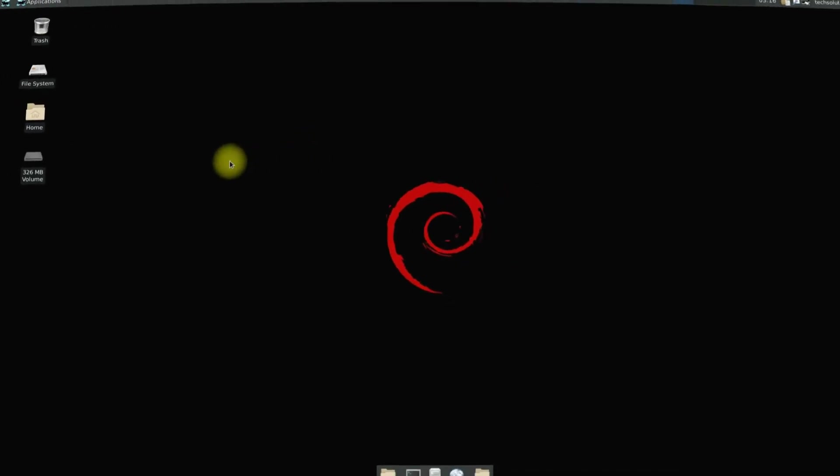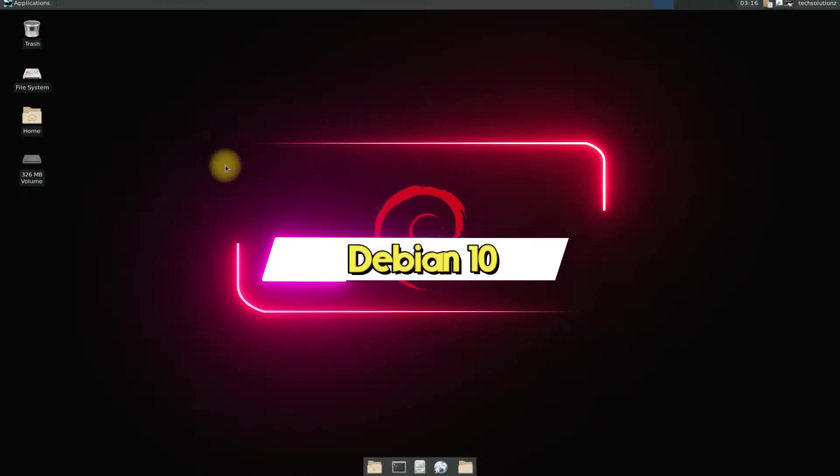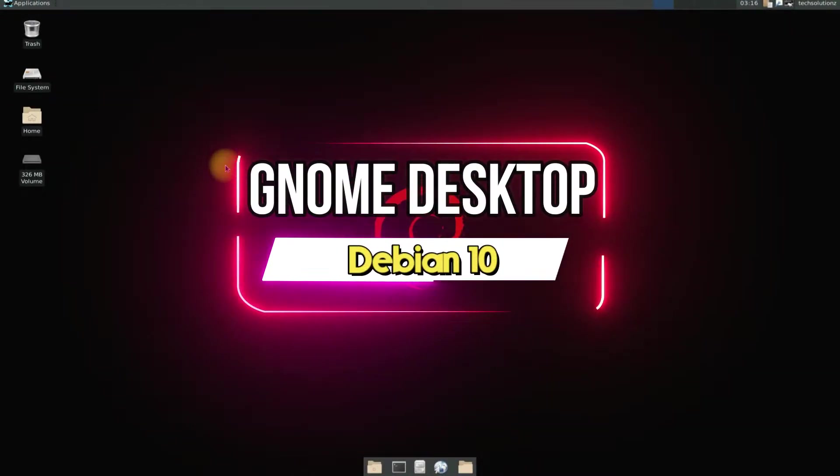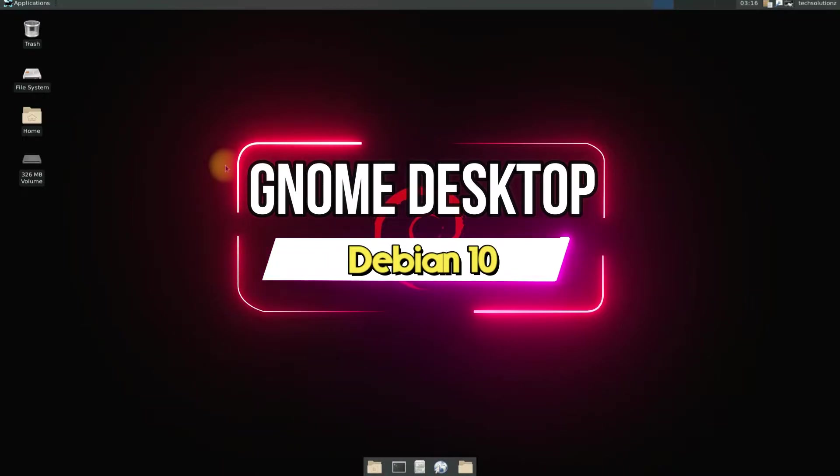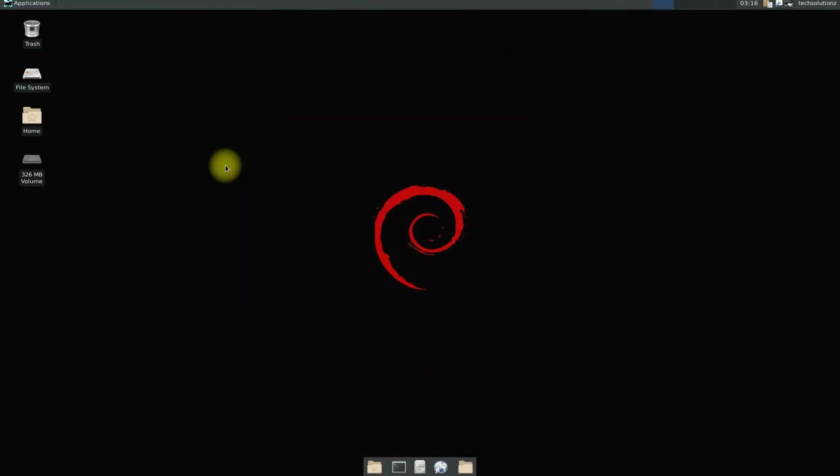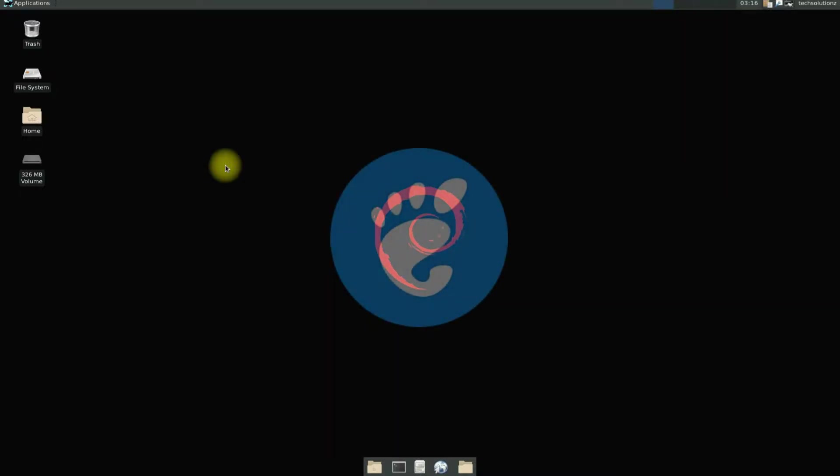Do you want to install GNOME Desktop on your Debian 10? Did you just install Debian 10 with XFCE or any other desktop environment other than GNOME Desktop? This video is for you. Let's make things easy with this easy guide.